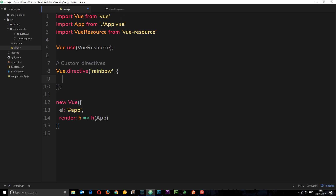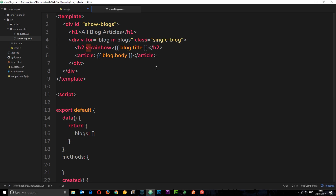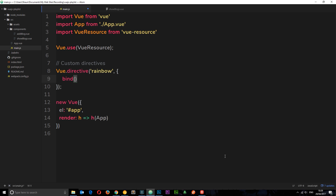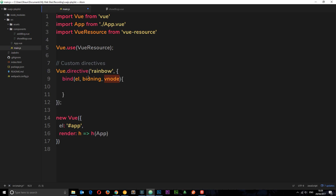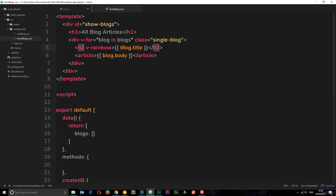Just like components have lifecycle hooks like created, destroyed, and updated, so do directives. We're going to use a lifecycle hook called bind, which fires when the directive is bound to the element — as soon as it hooks up. The bind function takes three parameters: el, binding, and vnode. The vnode refers to the virtual node on the DOM — you won't need this much. Binding refers to information about the connection, like any value passed in. And el refers to the element itself that the directive is attached to.